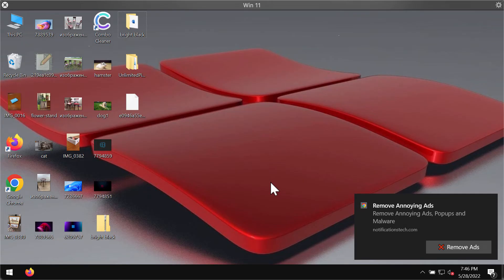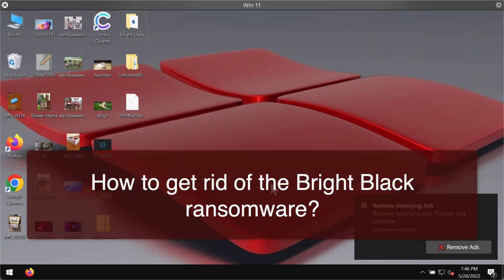Today my video guide will provide you with instructions that will help you to remove the ransomware called Bright Black and to protect your computer from further ransomware attacks.